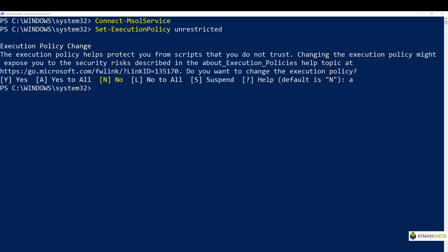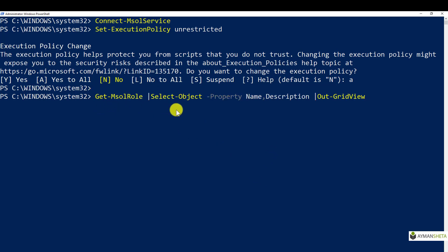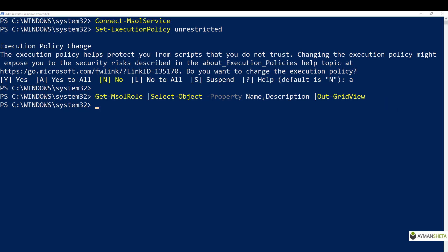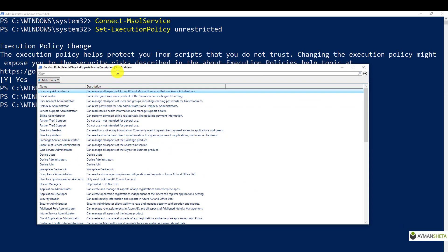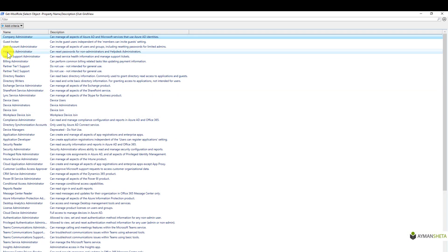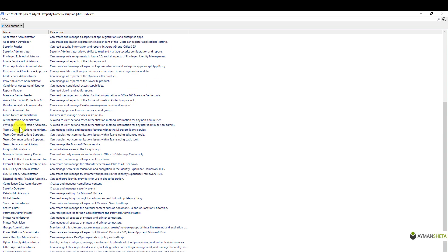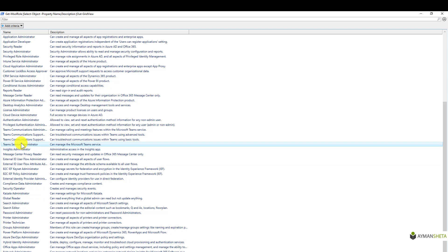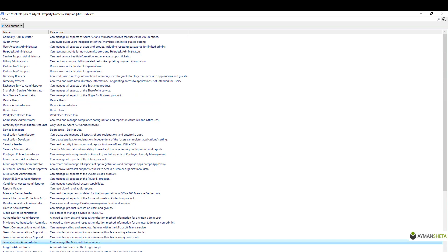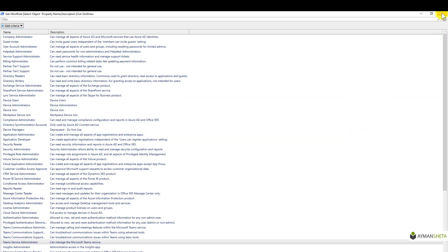Let's start with the Get-MsolRole command. The 'Get' command is very commonly used in PowerShell to display information. We also have 'Add' and 'Remove' commands. Running Get-MsolRole returns a list of all available roles — report reader, security operator, administrator, Teams service administrator, and many more administration roles are listed here.